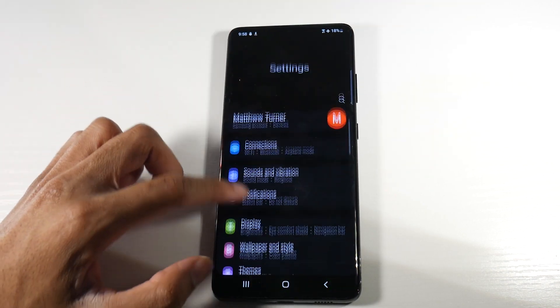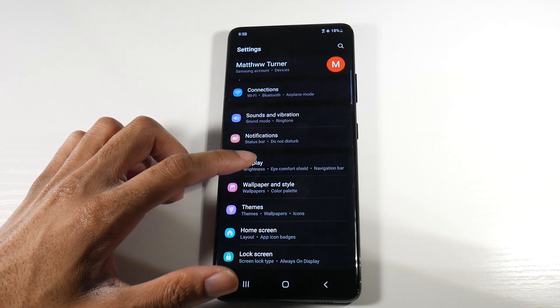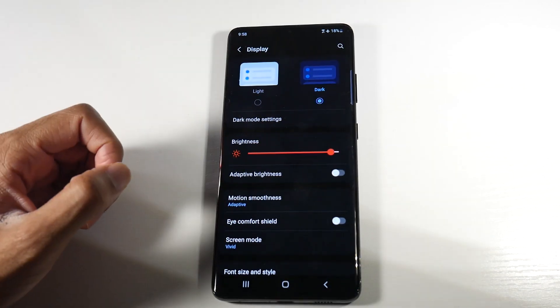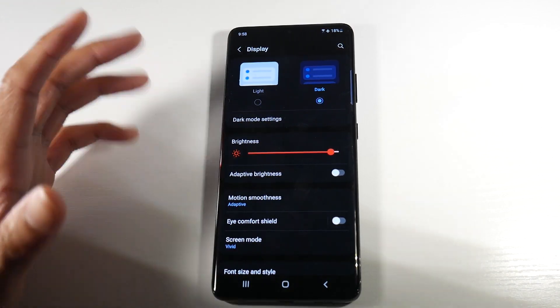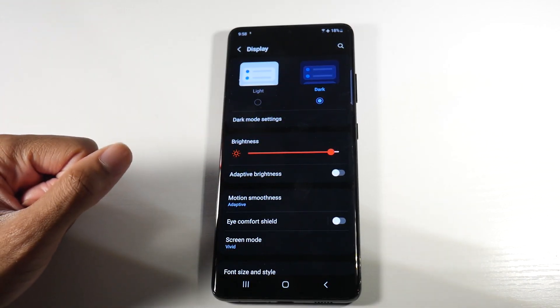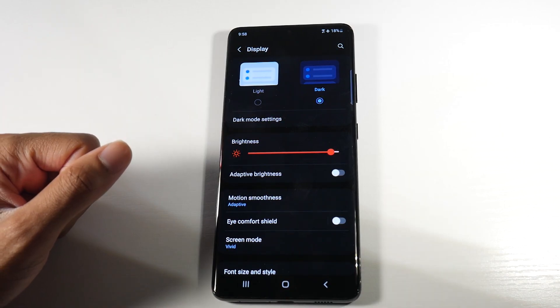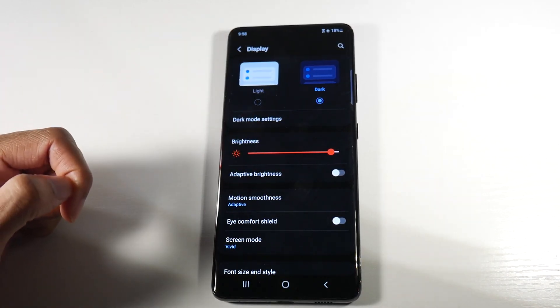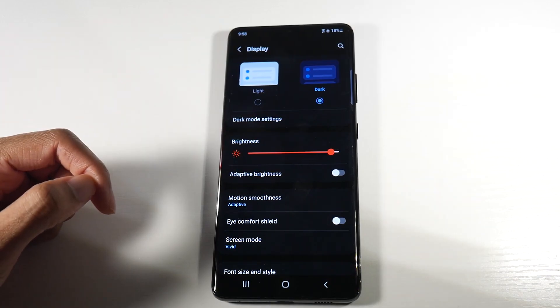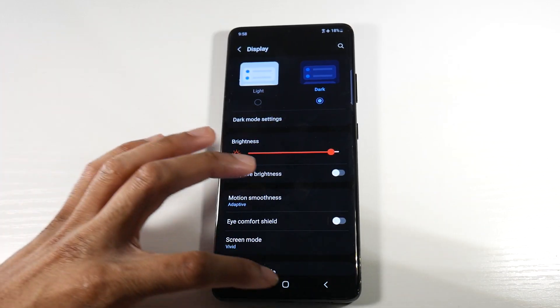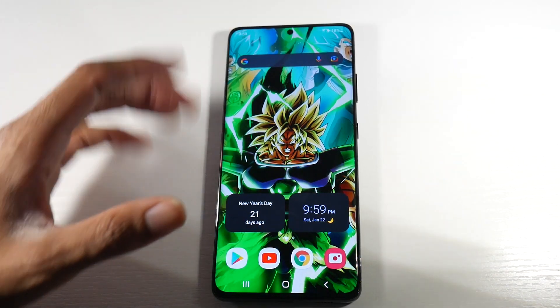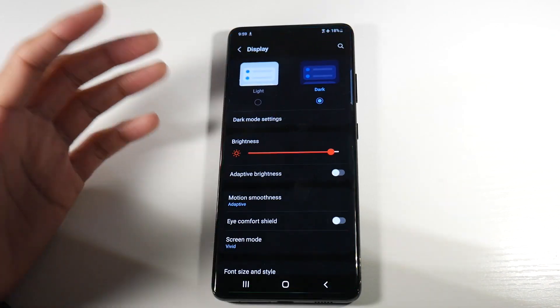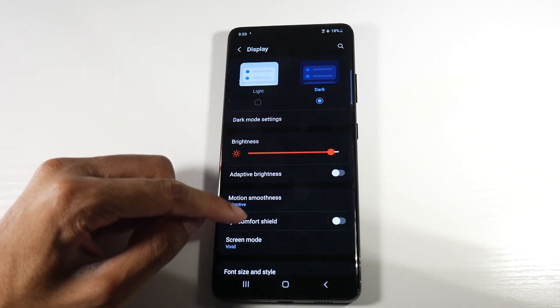So we're going to head into settings, and the number one culprit for battery draining is really the displays on these phones. The first thing we're going to do is head into display and turn on dark mode. That would definitely save you some battery, and you can also add a dark wallpaper to your display as well. That would give you a little bit of extra juice.